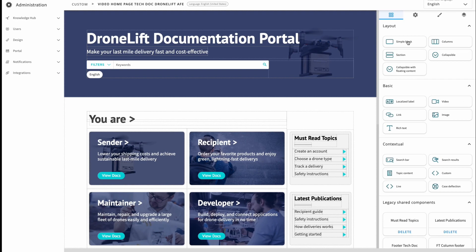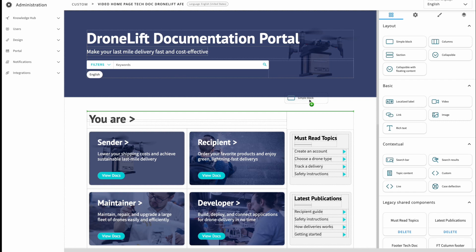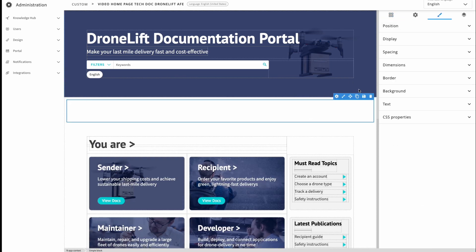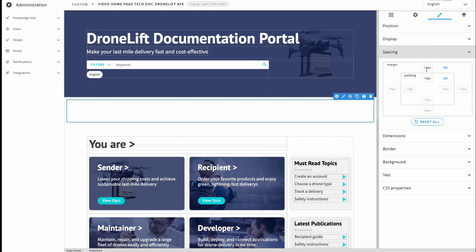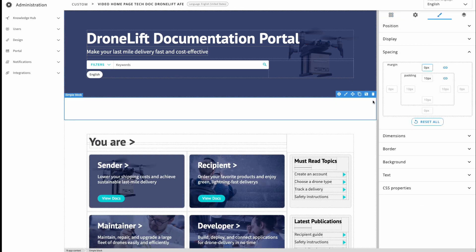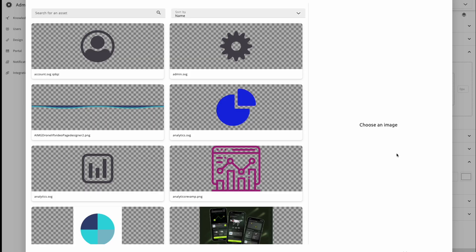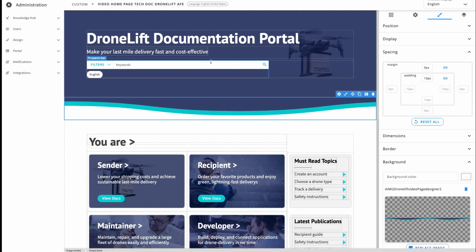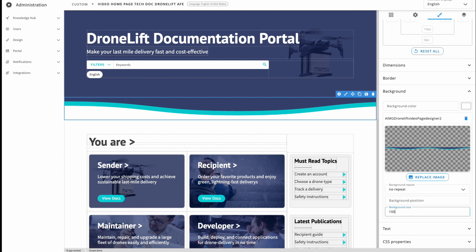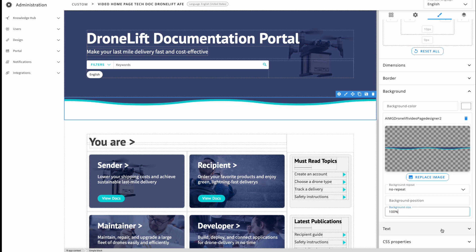You can just drag and drop any component in the page. Each component can be customized through classical CSS. Manage its behavior by simply modifying its properties. All changes are visible in real-time.